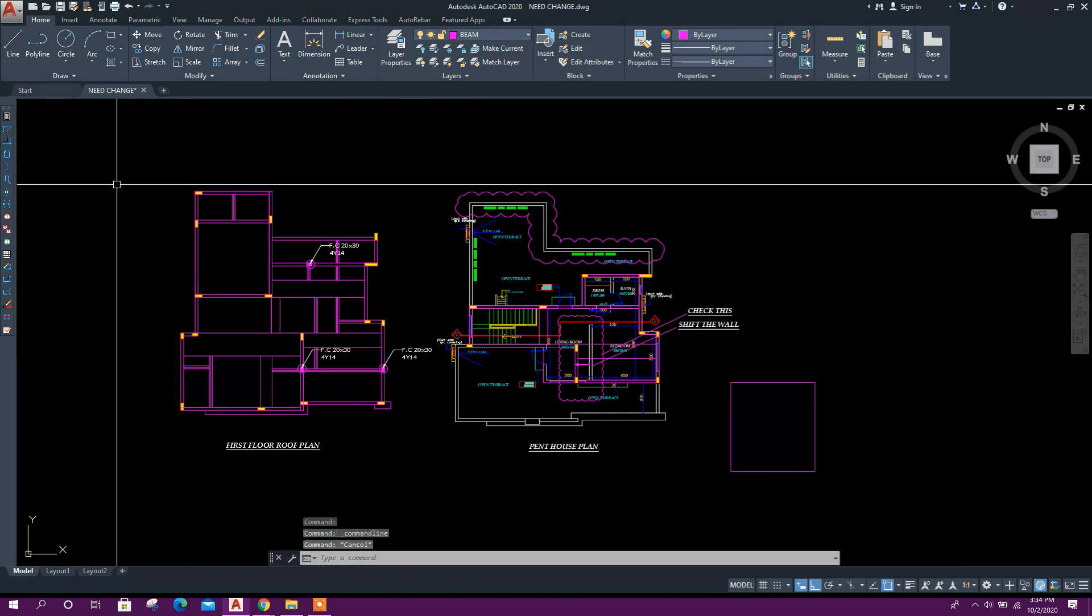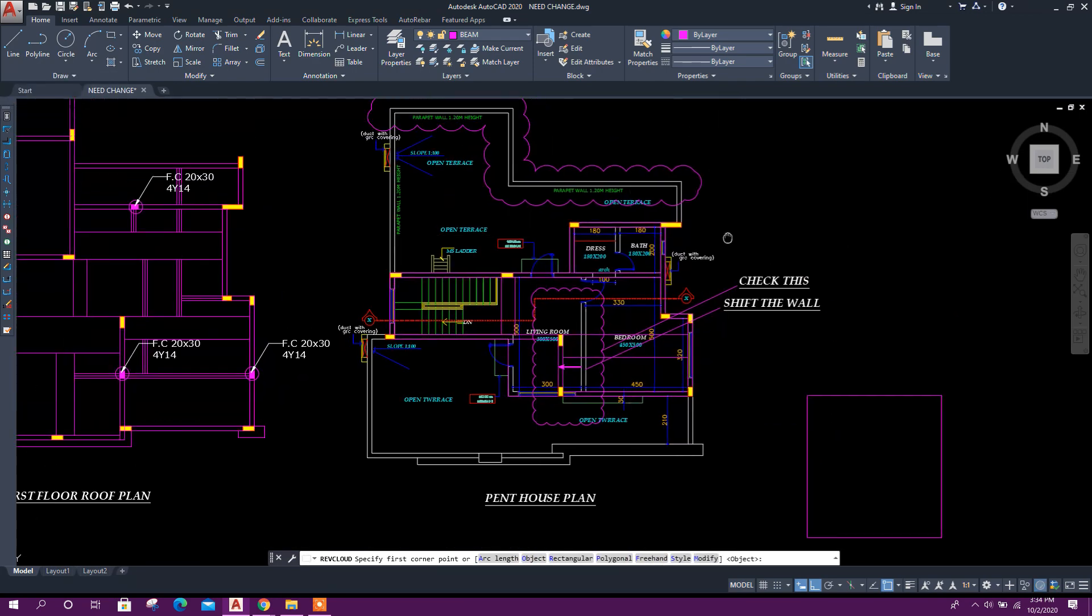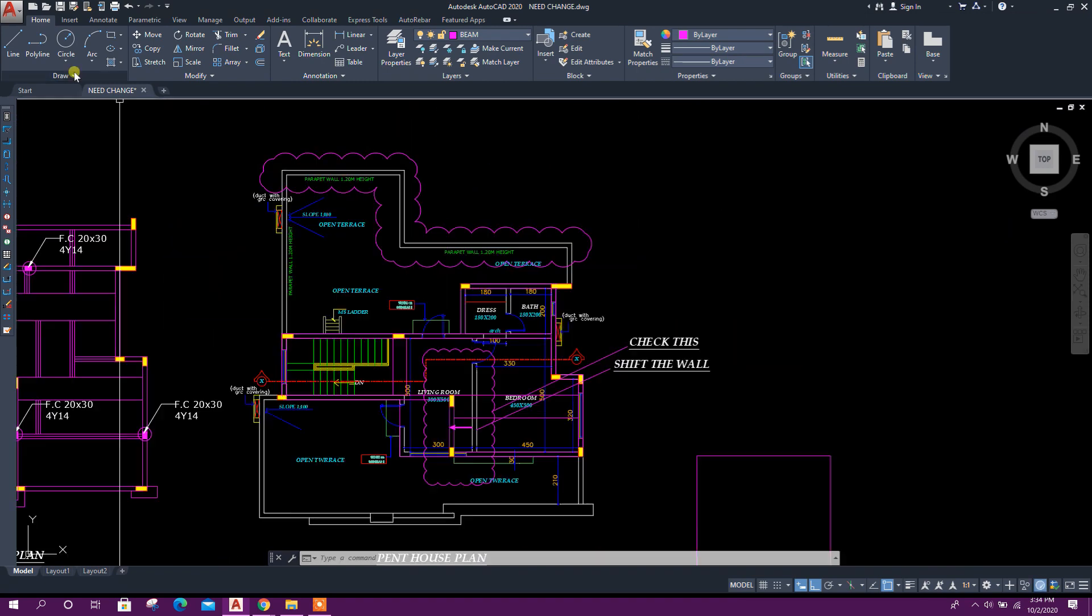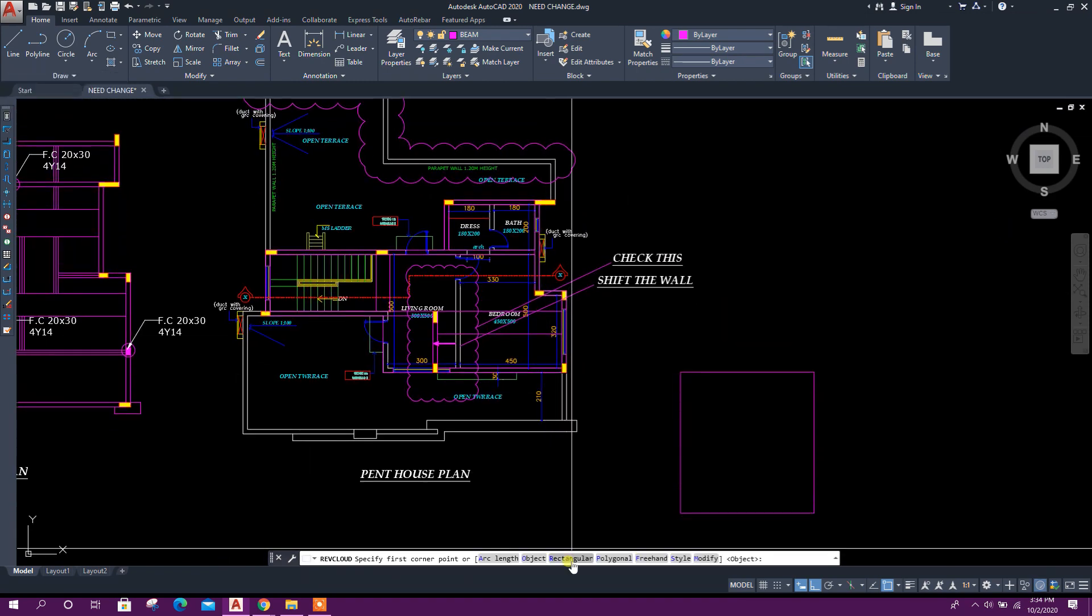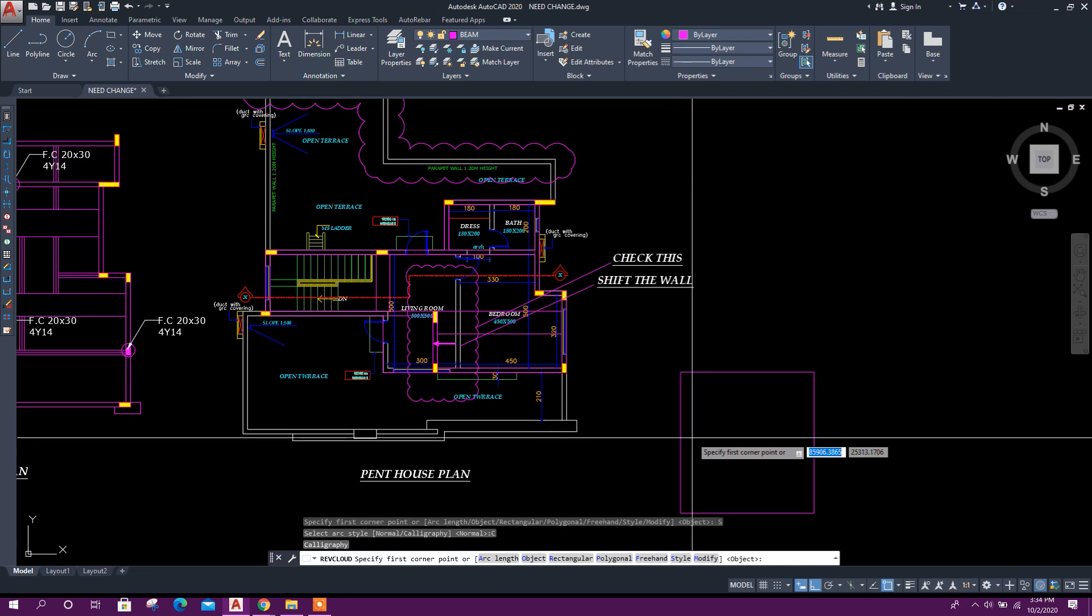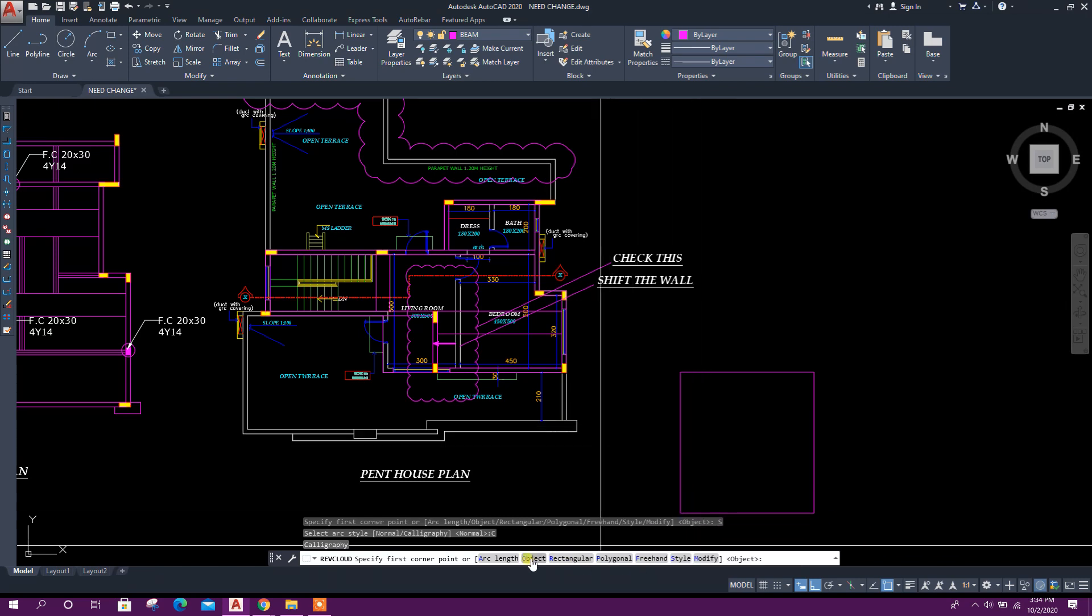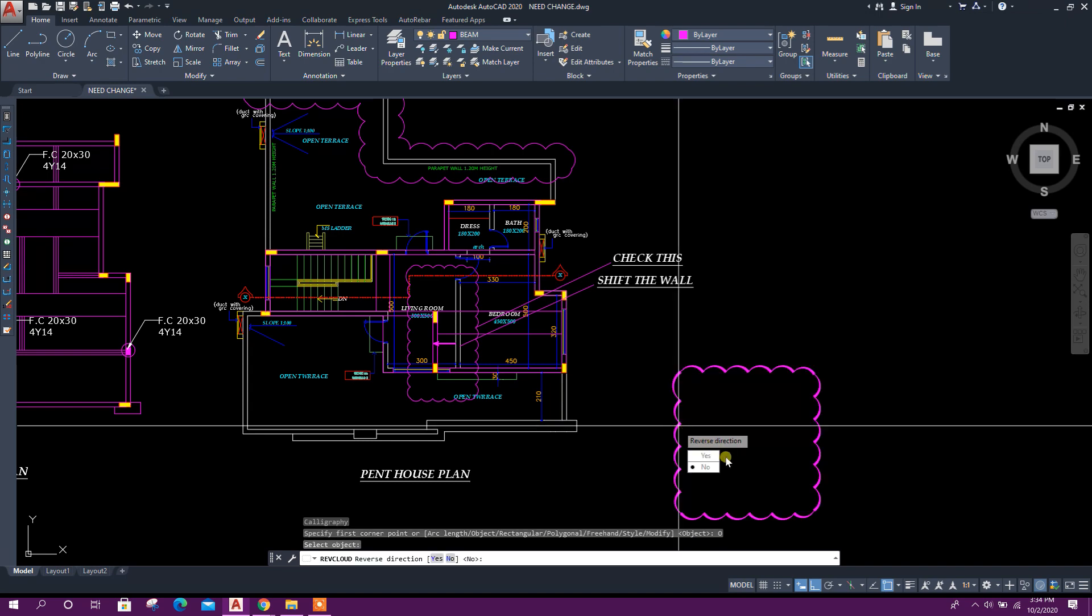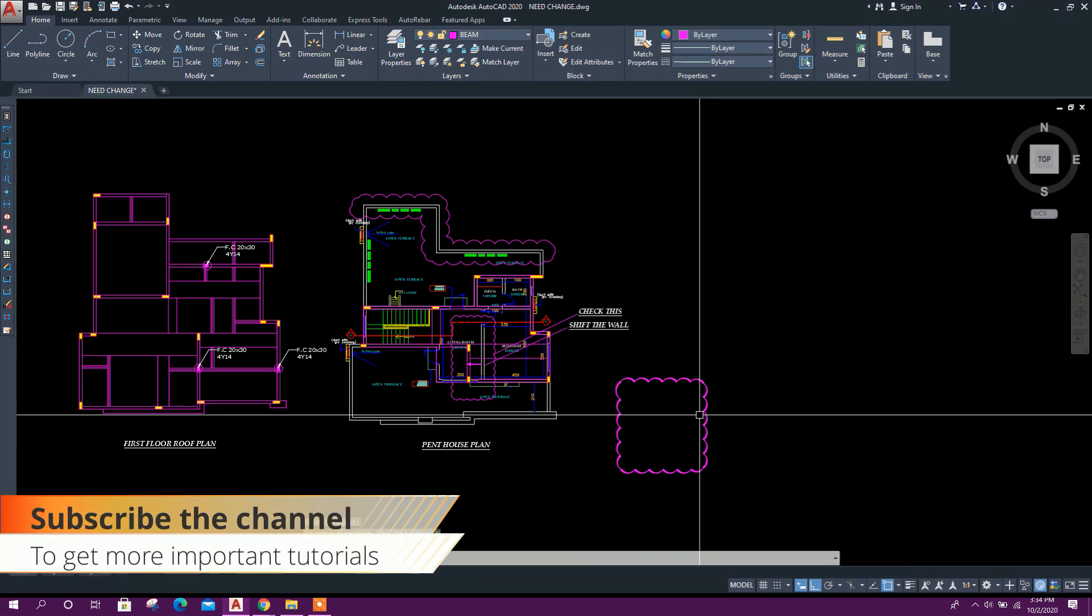From here you can see the options. We can change the style of cloud. See, click on this. Here, click on style. It is now in normal mode. If we want to make it calligraphy, click on this. Then select object, click on this, no. See, the style changed.